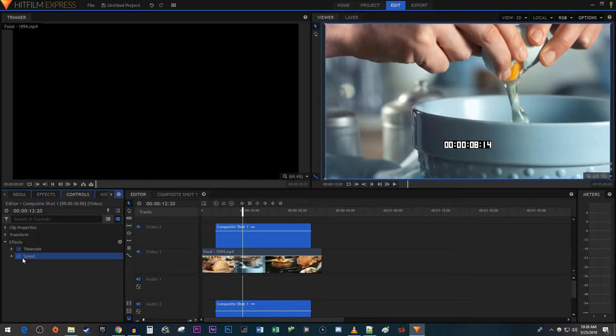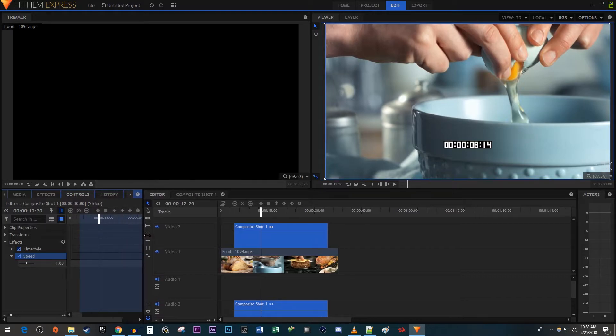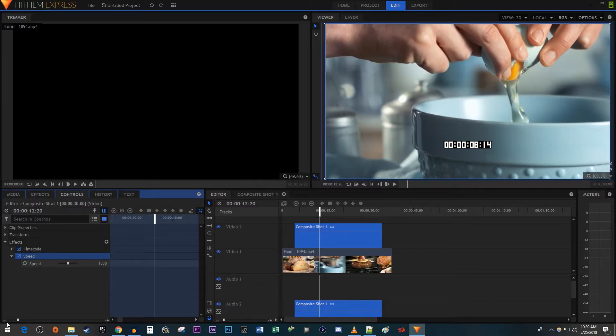In the Controls tab, open up the Speed effect you just added. Click on the Display Timeline button so that you can see a mini version of your timeline. Drag the edge of the Controls panel so that you can see the little circle next to Speed. And you may want to use the slider down here to zoom in on your timeline.